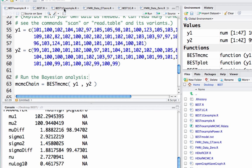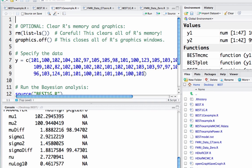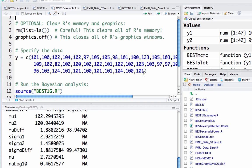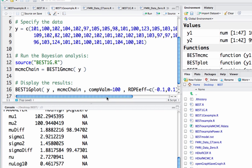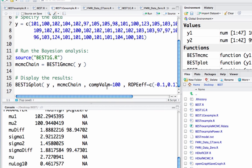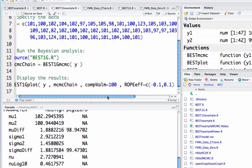Lastly, I want to show this BEST1G example. So this is basically one group. And critically here, something that we're going to want to change, if you're using this for your own data, this comp val m, this is the mean that we're comparing to. So if we just have one group, what are we trying to compare it against?